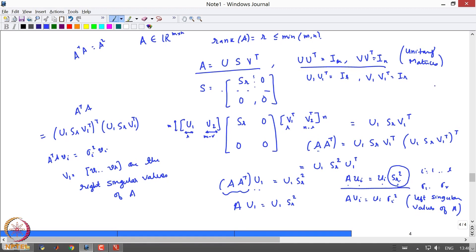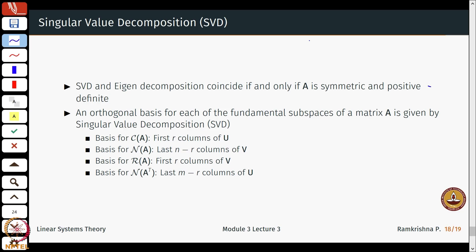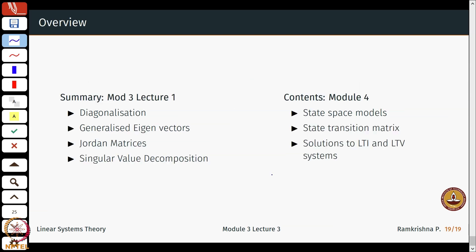The reason we assumed only R non-zero singular values is that we now get a nice interpretation of the row space, column space, and null space of A directly from the SVD. The basis for the column space C(A) is just the first R columns of U, and the basis for the null space of A is the last N minus R columns of V. You can verify these as a small exercise.